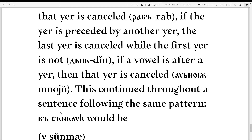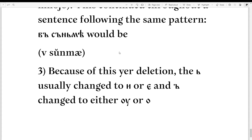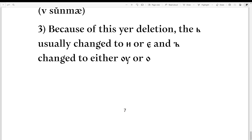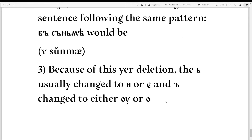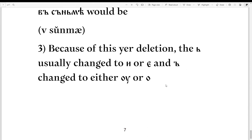This pattern continues throughout a sentence following the same rule. For instance, 'fsinemah' would become 'fsinemah.' In the third and final stage of this evolution, because of yer deletion, the I-yer usually changed to I or E, and the U-yer changed to either U or O. So 'din' changed to 'din' in modern Russian or other Slavic languages.